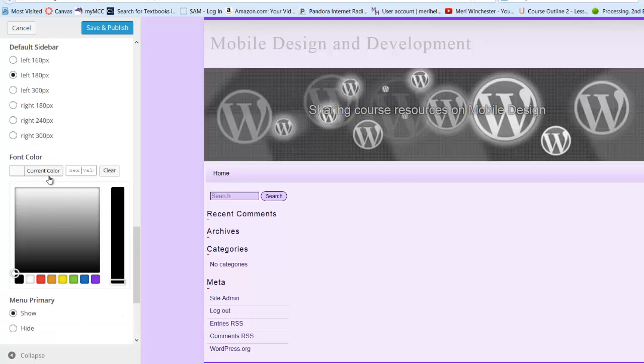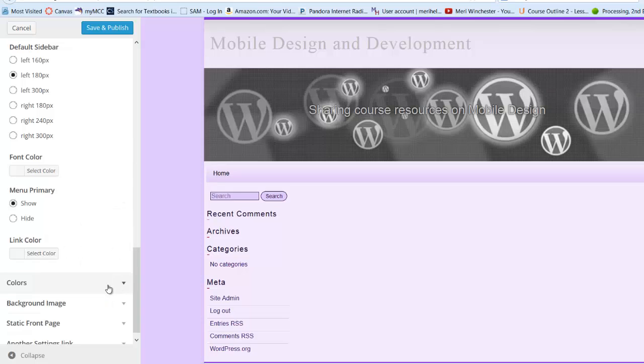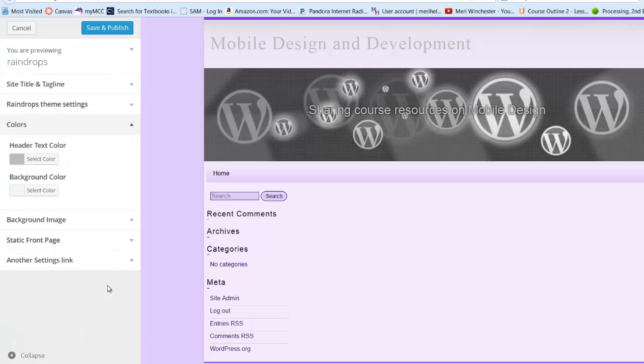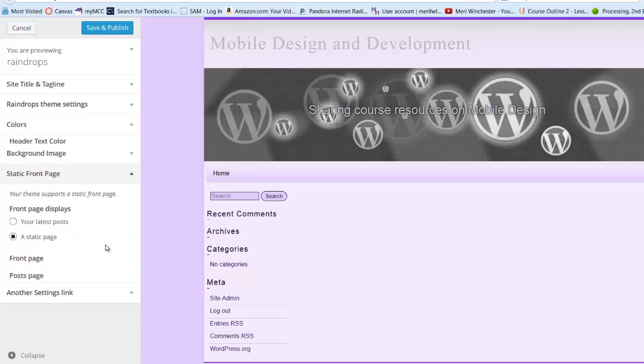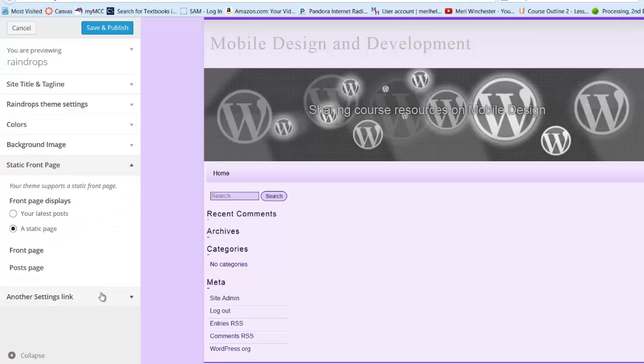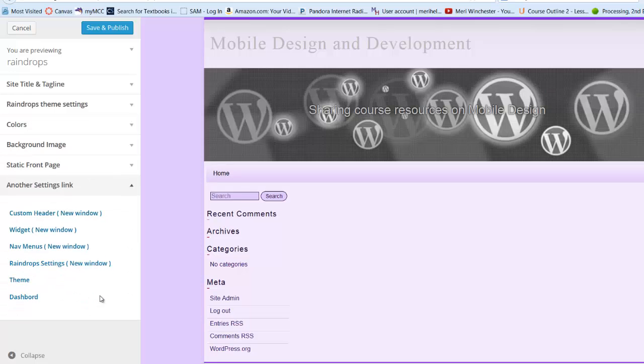Okay, and I'm going to start with left and 180 pixels. Font color, I'm actually pretty much okay with it where it's at. Colors, background image, static front page, I've got to create one first. And so, let's look at the raindrop settings.